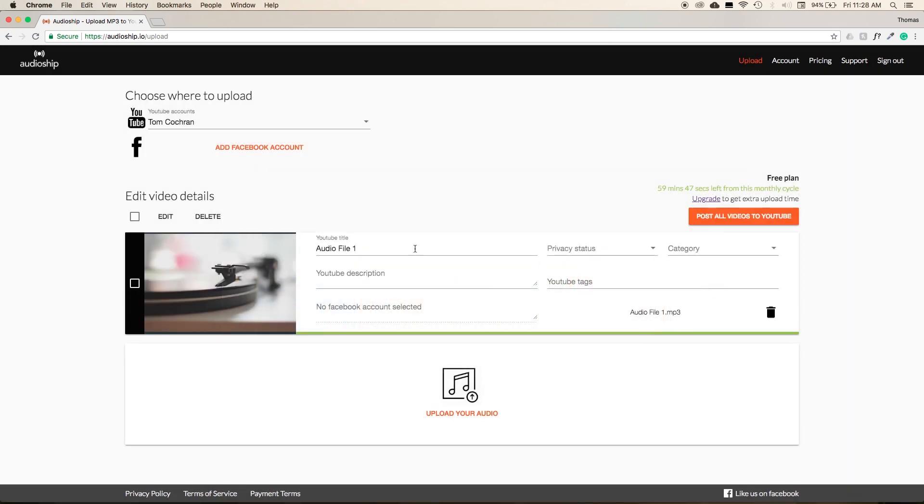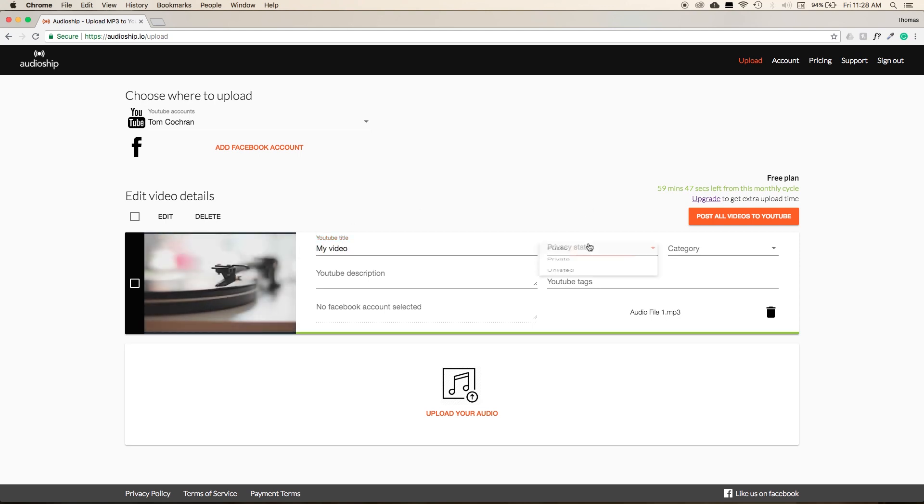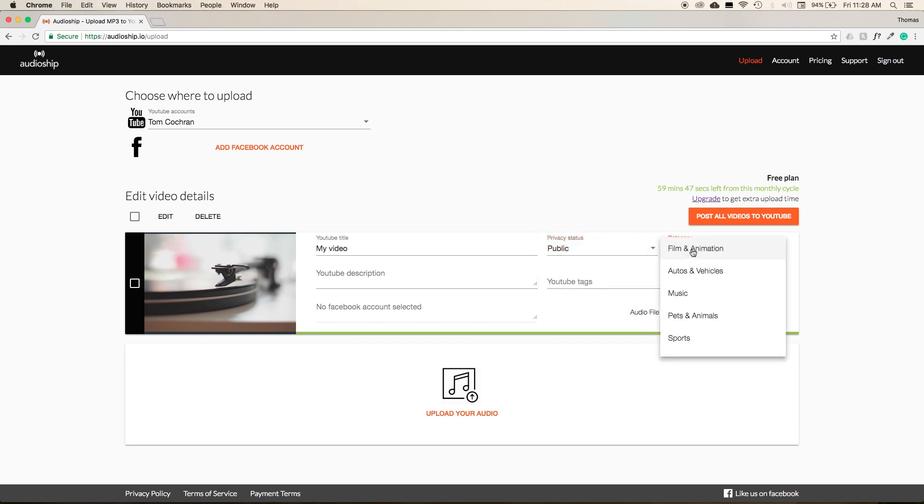We can adjust our video title, set our privacy status to public, private, or unlisted. For now we can set it to public. Because it's a music track, we can set the category to music. You can add a quick description.